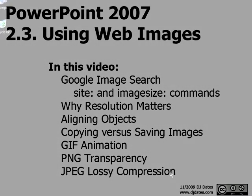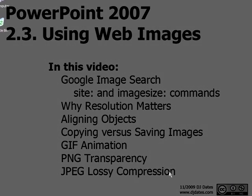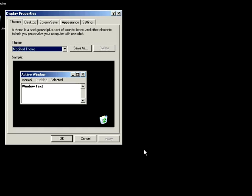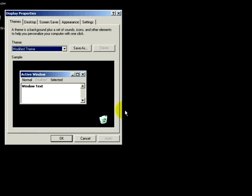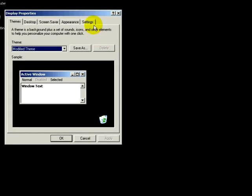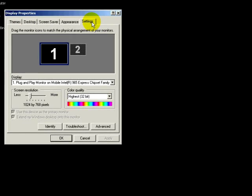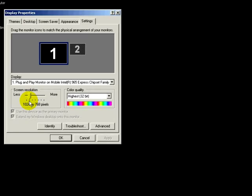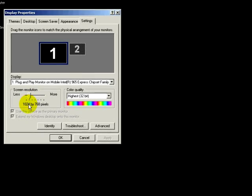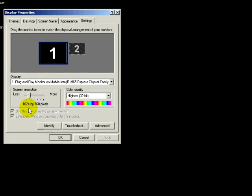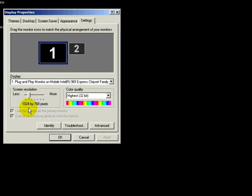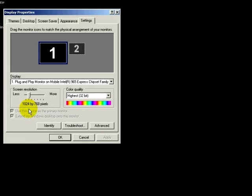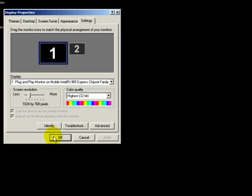One of those considerations is the resolution of the image. Right now I'm looking at my desktop. If I right-click on my desktop, I can look at the desktop properties, I can look at the settings tab, and I can see that my screen resolution is 1024 by 768 pixels.